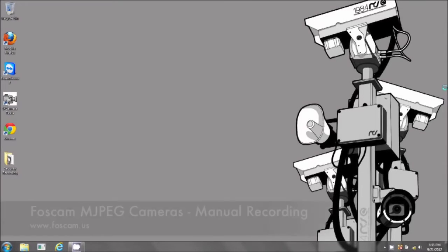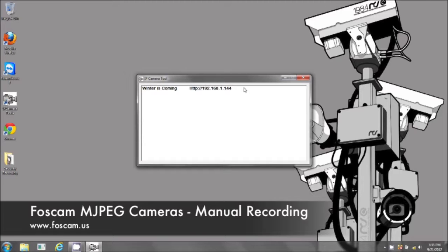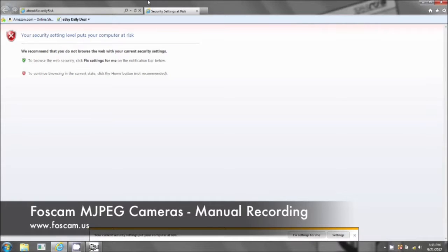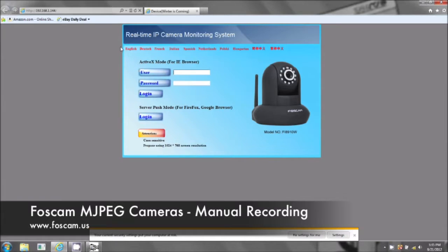Welcome to basic recording for your PC in MJPEG format for your Foscam IP camera. We want to open up the camera, so take down your IP address and we're going to use Internet Explorer — not Firefox and not Google Chrome. We use Internet Explorer because on the PC it's the only browser that will be able to record.